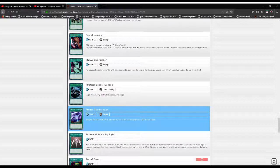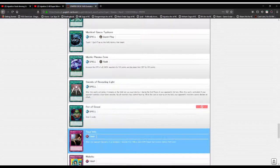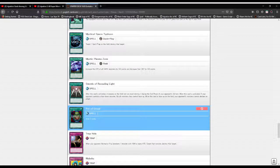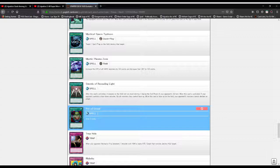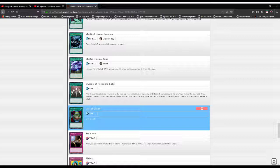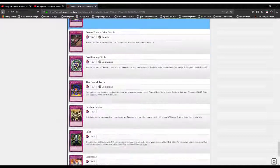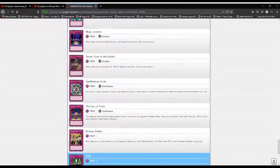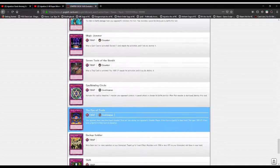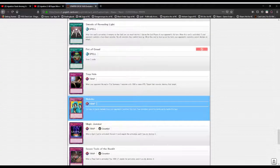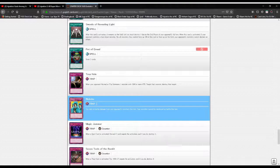Next up we got Swords of Revealing Light, or for those of you who watch the subs, Sealing Swords of Light. When this card is activated, monsters can't declare an attack for three turns. Then we got Pot of Greed, and everyone and their mother knows what that card does and why it's banned and why people like me hate Exodia decks. Seriously, those decks are the Last Jedi of modern Yu-Gi-Oh. Nobody asked for them, nobody bloody wanted them. Sorry, sorry, it's just I hecking hate them a lot.